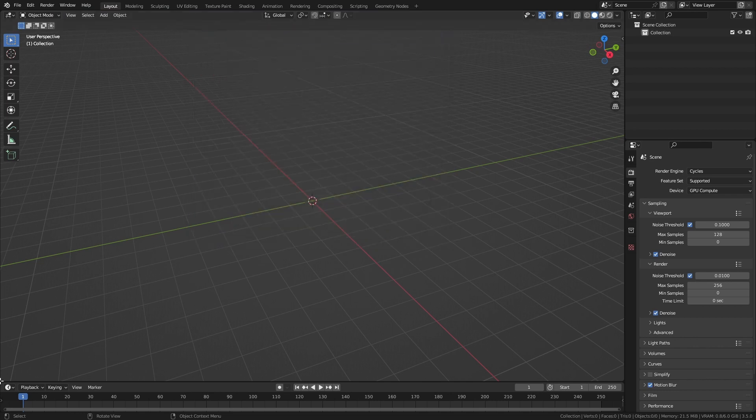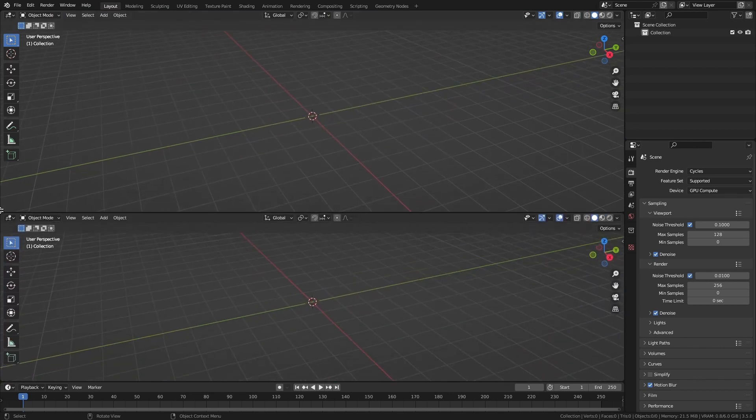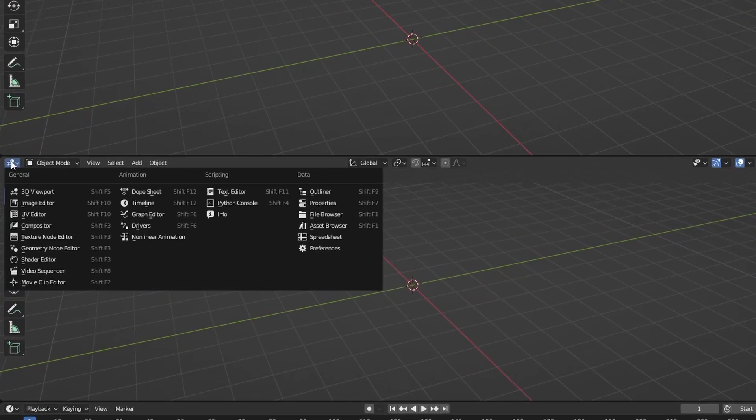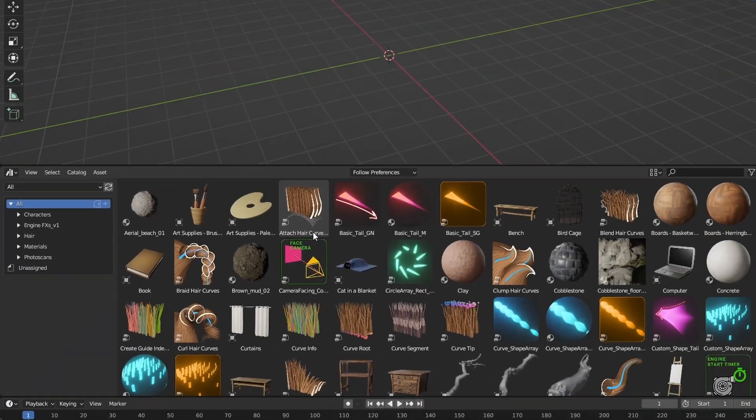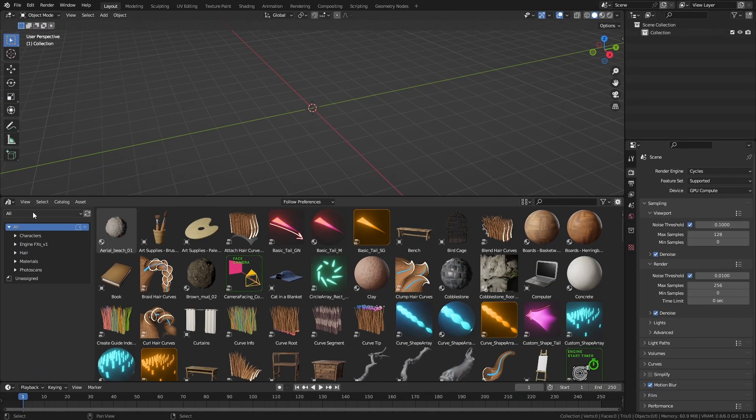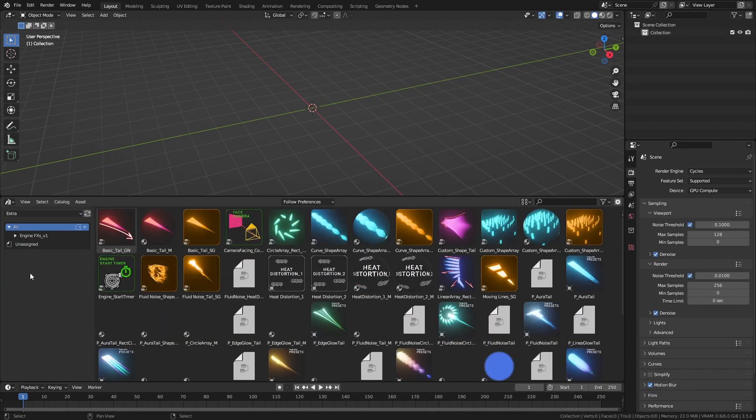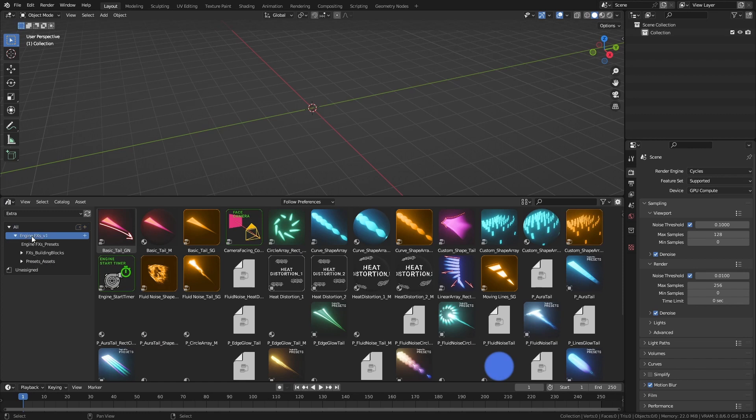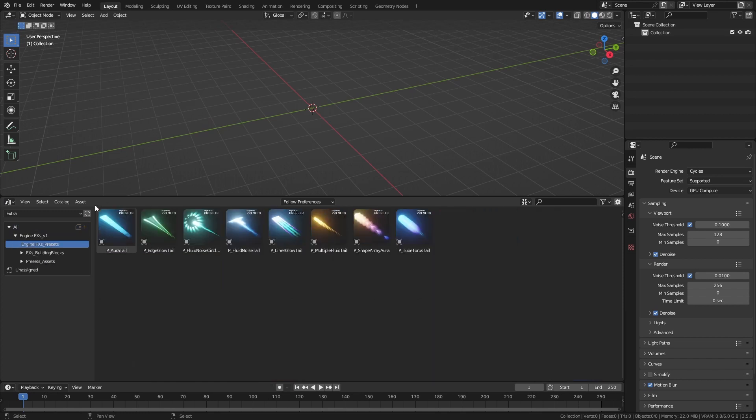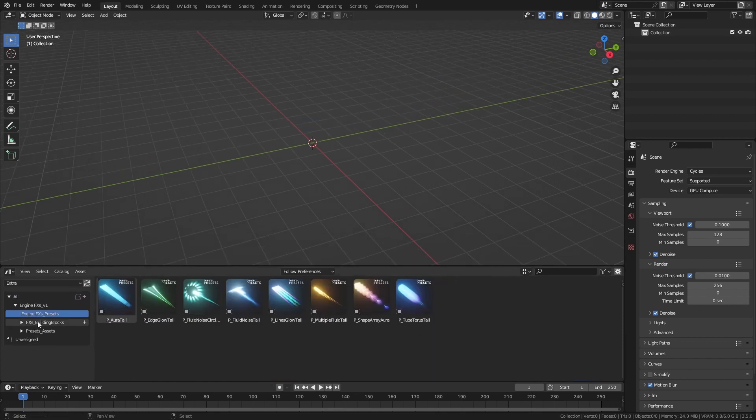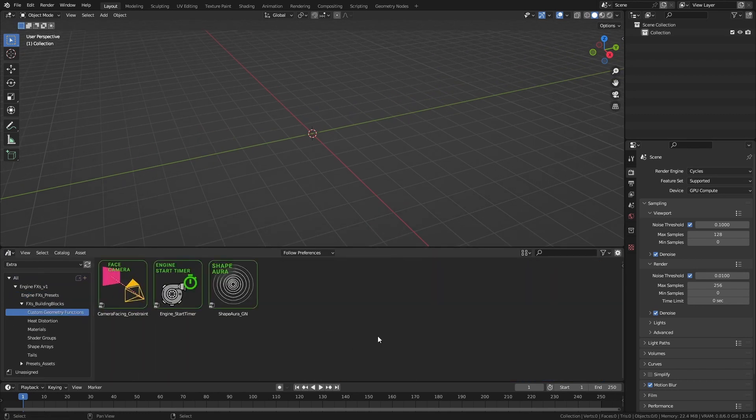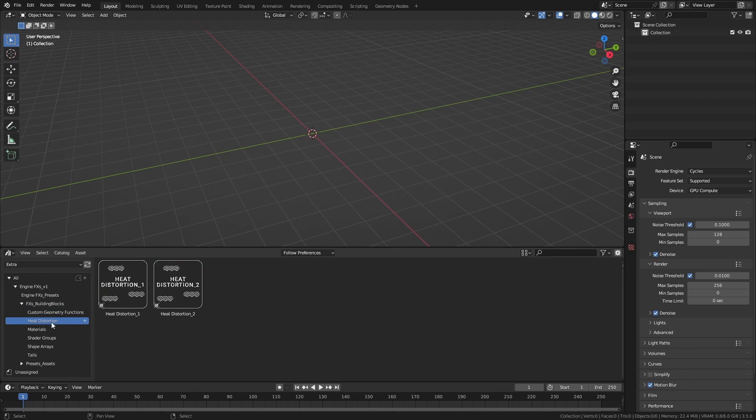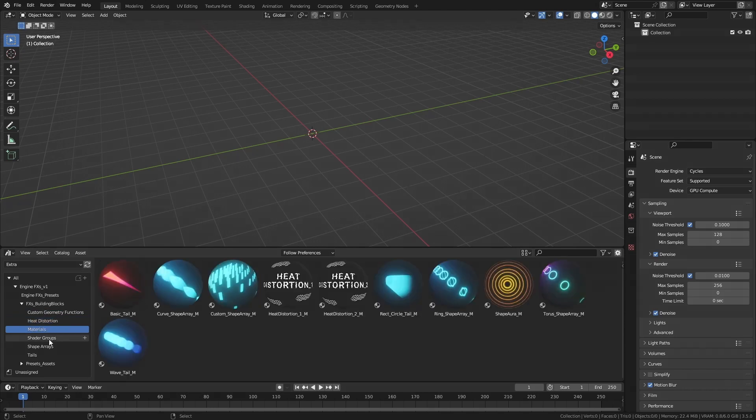To access the library, create a new window and change it to Asset Browser. Select the library containing the FX pack, and just like that you have access to the NGINFX presets and their building blocks.